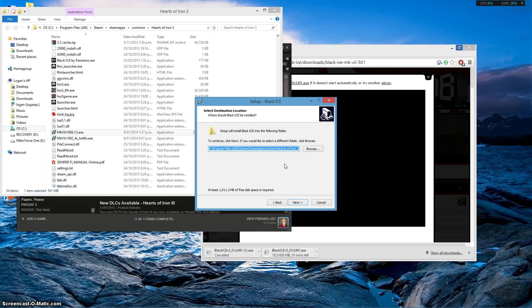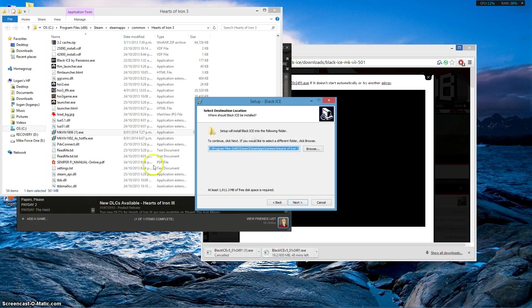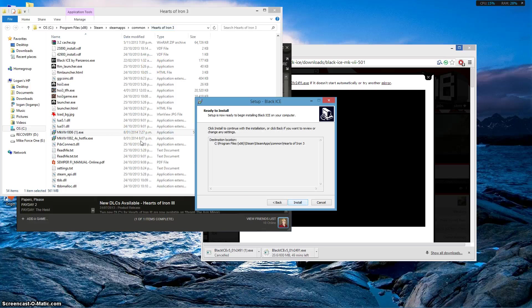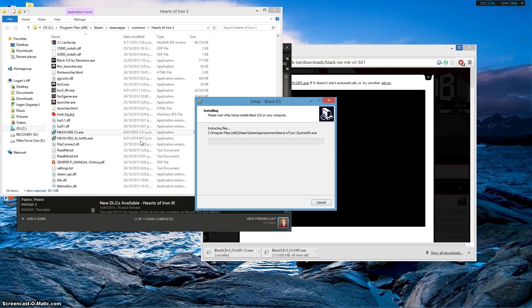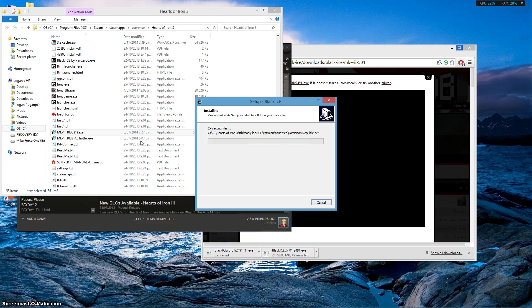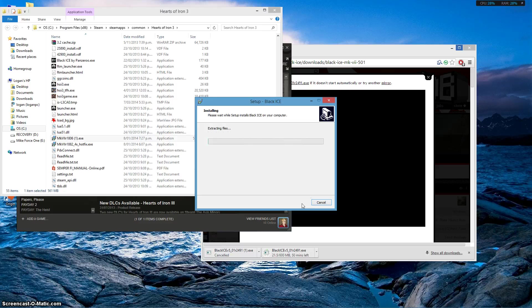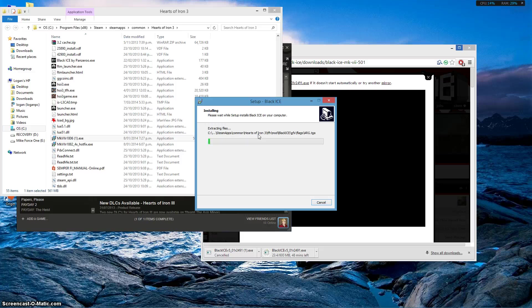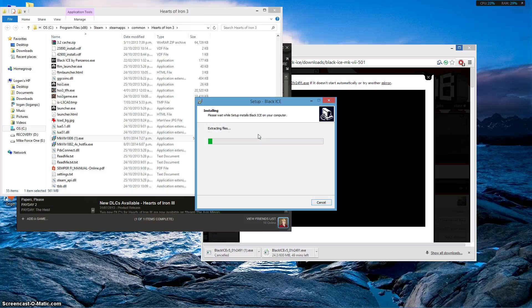So what happens when you get to this screen, you go program files. Make sure, okay, don't try to add to any new files because that's what I did when I first did it. Make sure it's the same file that you click the installer in, next, and it will make a brand new folder. So it will make its own in the Finest Hour mod, Black Ice.